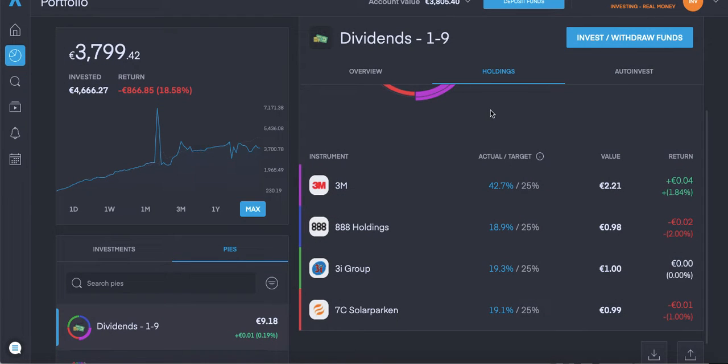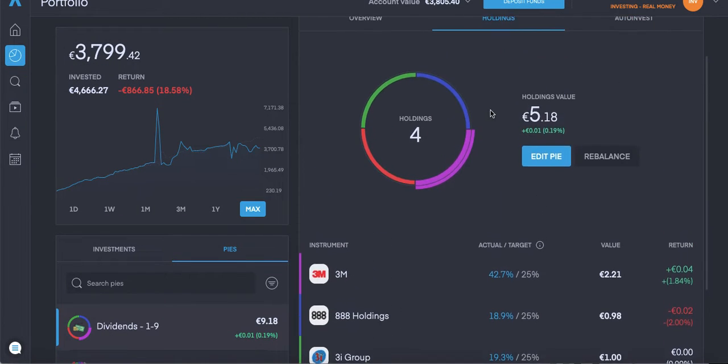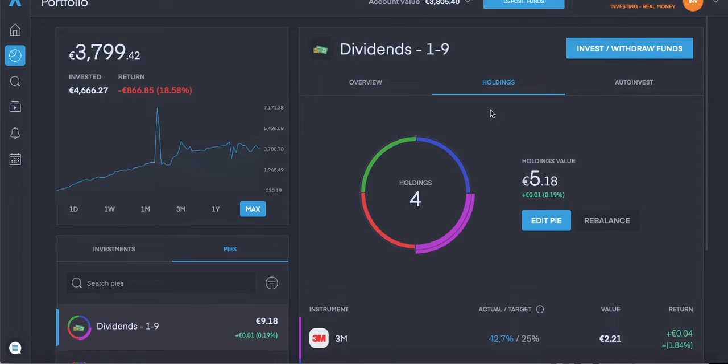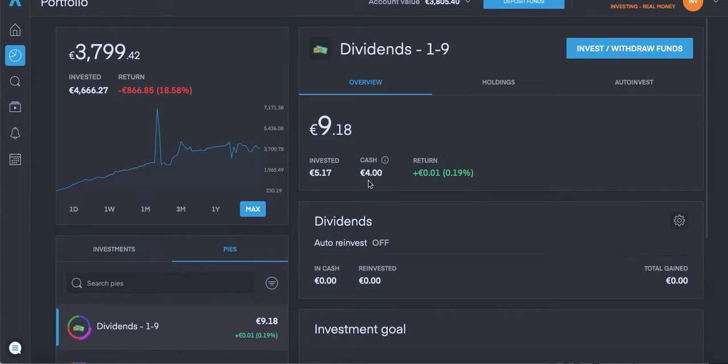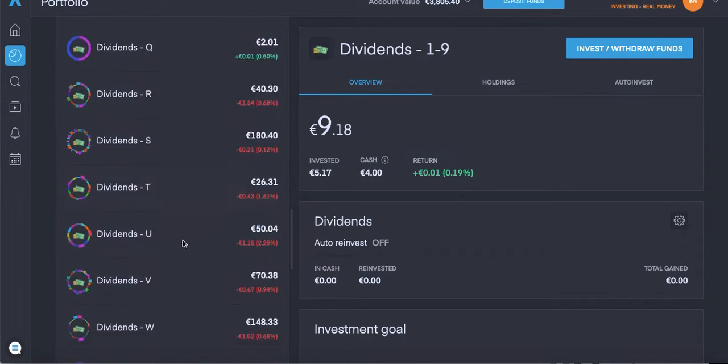This is also another interesting thing if people are using Trading 212. If you make an order in a pie like that and then cancel it, it will store the cash in the pie. I used to use it down at the bottom.